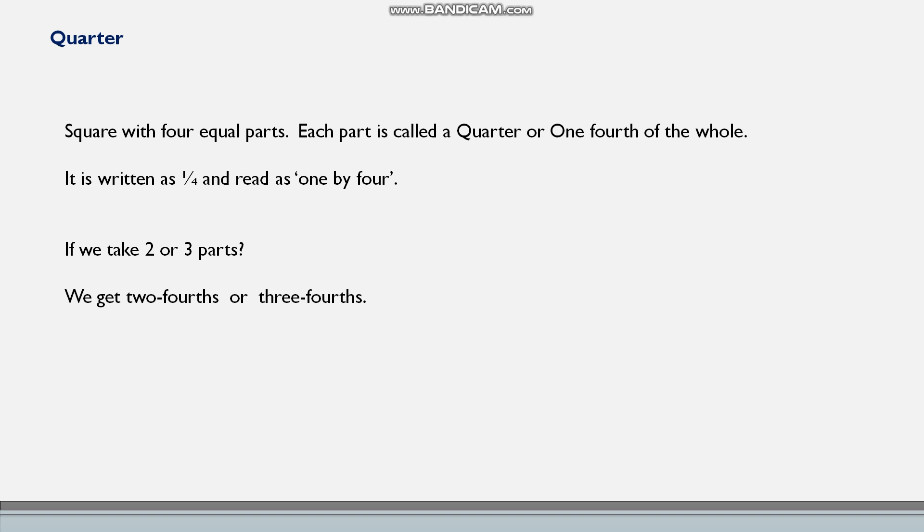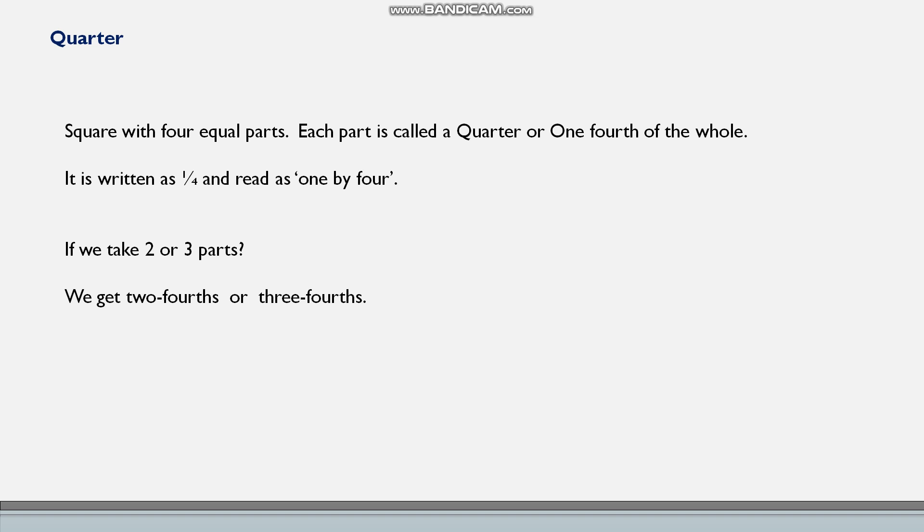So we can read it as one by four. And if you take two or three parts, we get two by four or three by four.